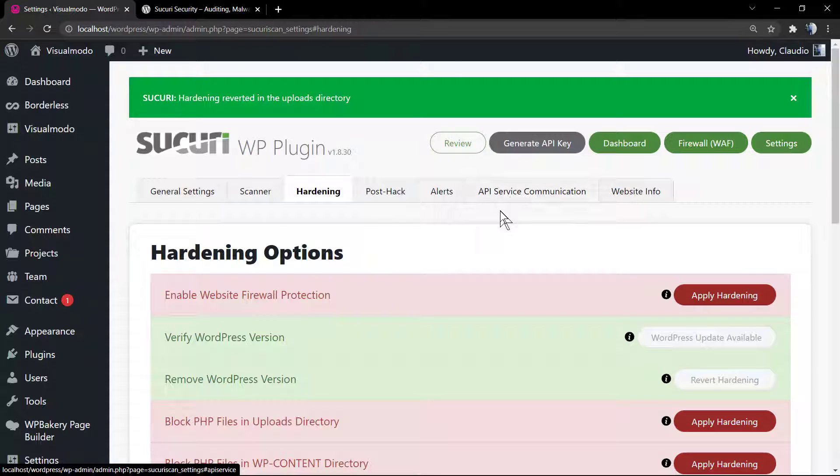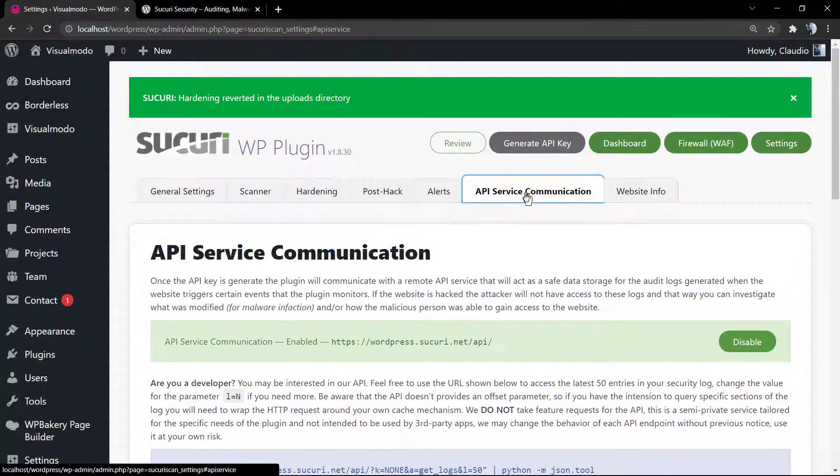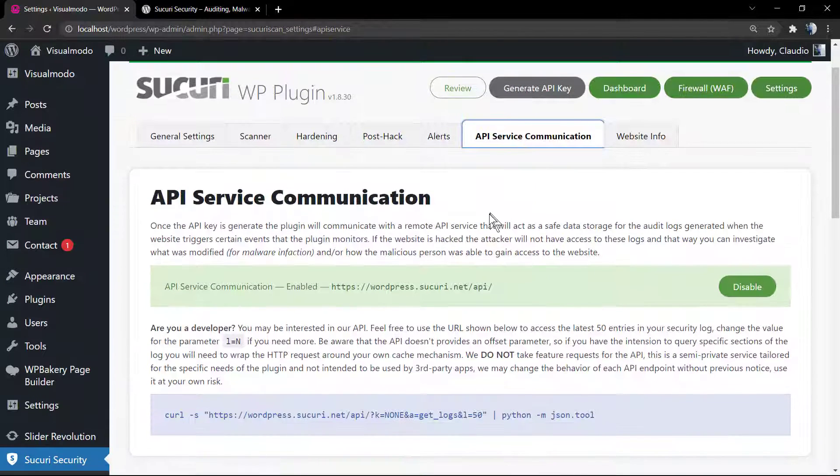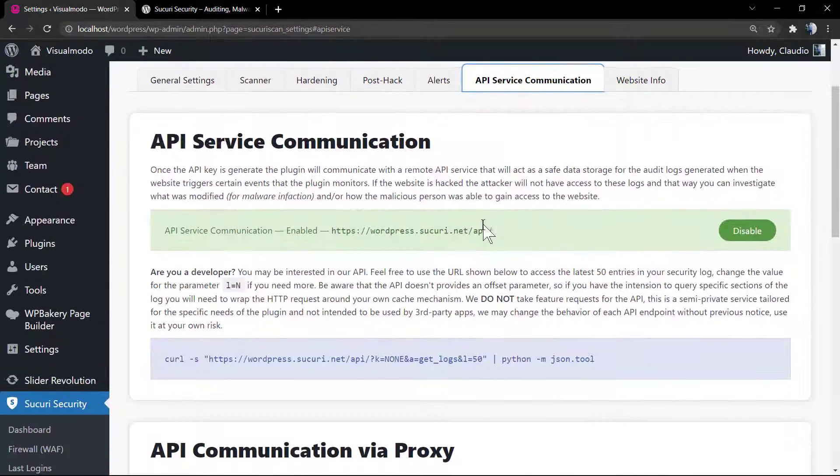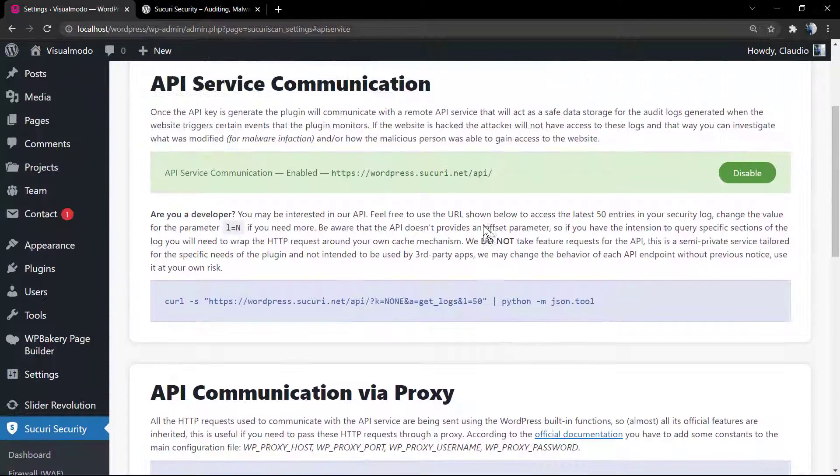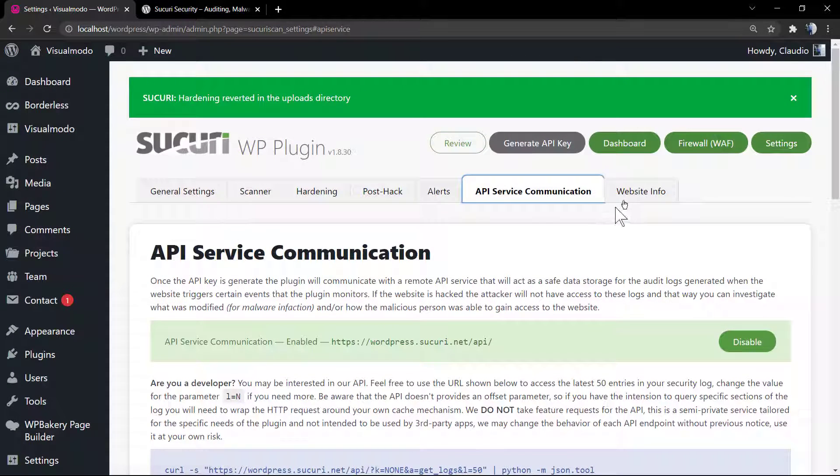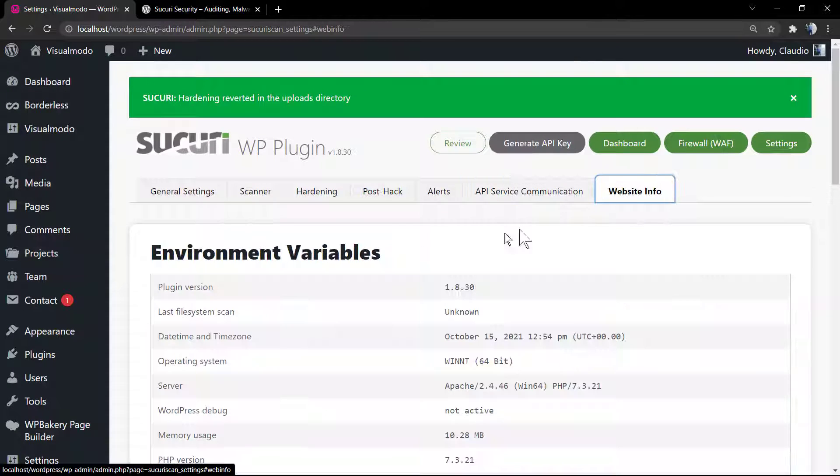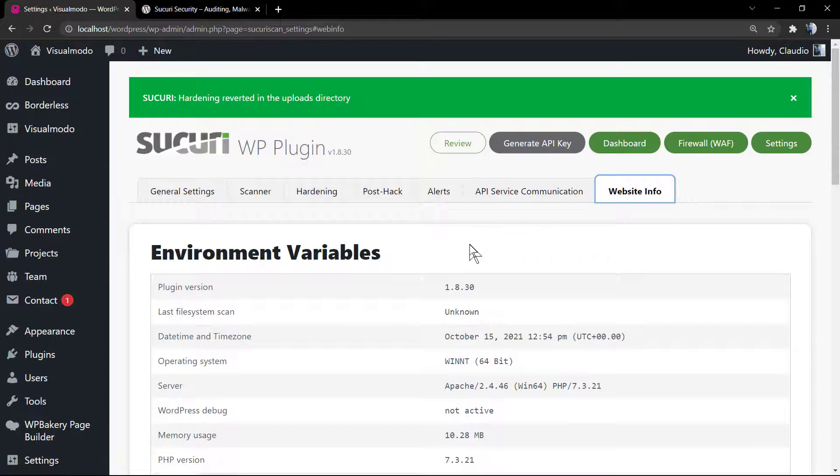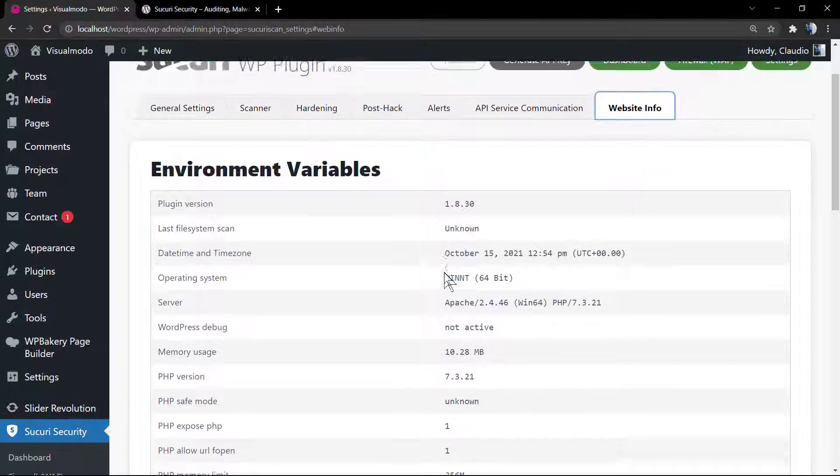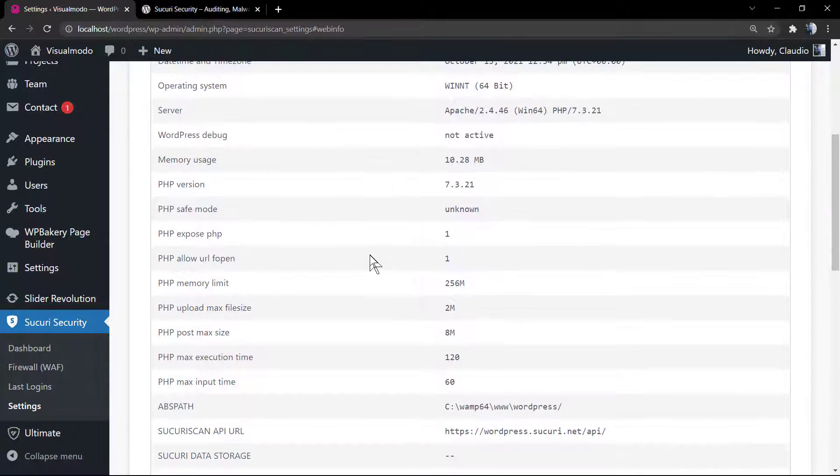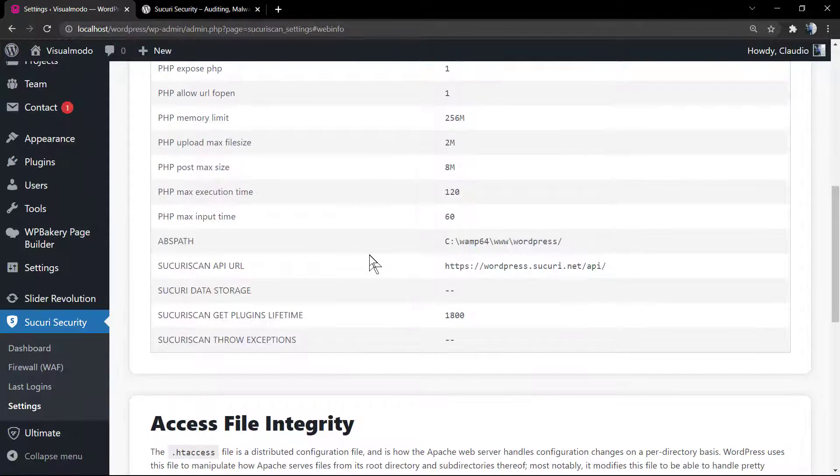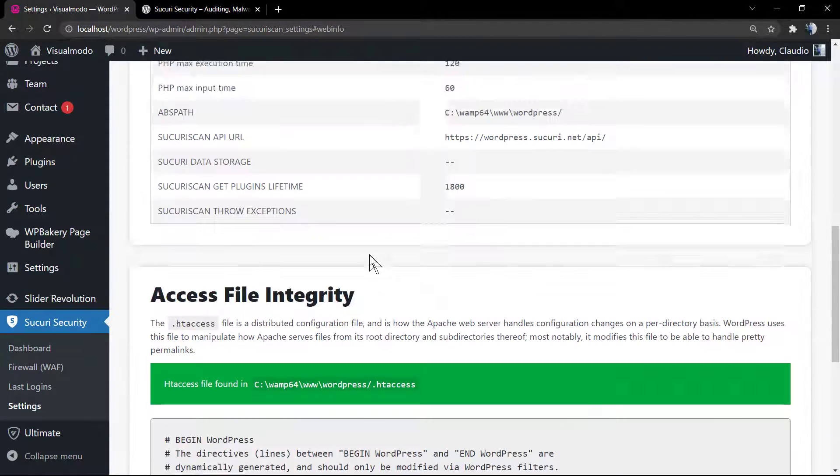This is how easy the Sucuri WordPress plugin made for us to protect our sites. I do recommend this plugin if your site is under risk, if you share sensitive information, and in the case that some person or some bad persons are trying to hack your site.